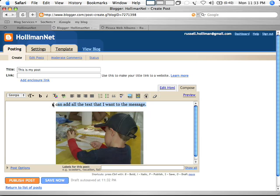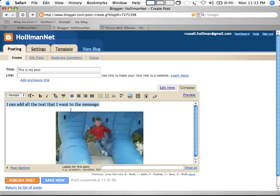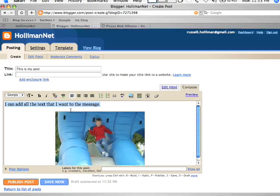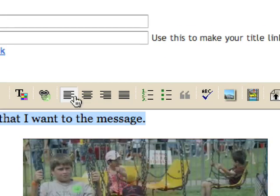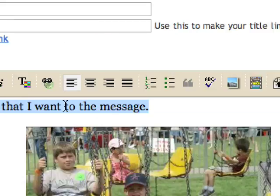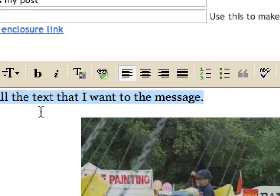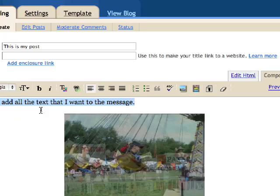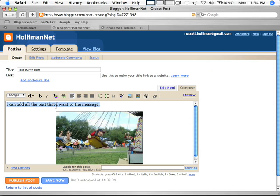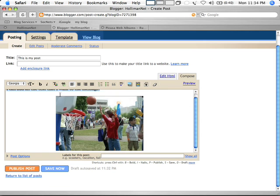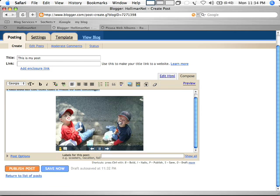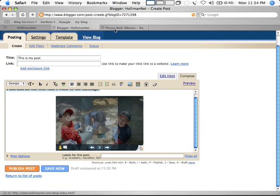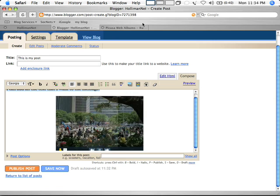But since we're in Compose mode you can highlight that text and then click the left justify button and it'll left justify it, in case you didn't know that. That's what these buttons up here are for - you get left, center, all that good stuff. And that's really it. If I hit Publish then it's published and it's good to go.